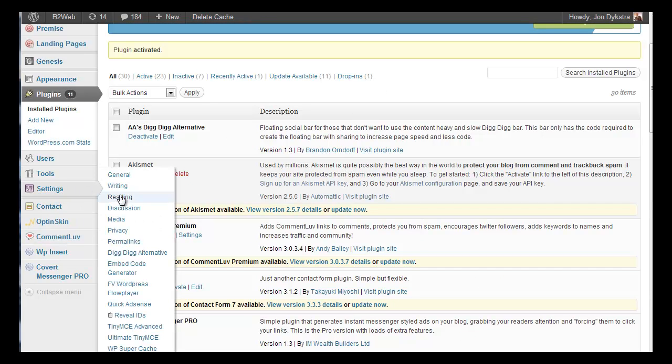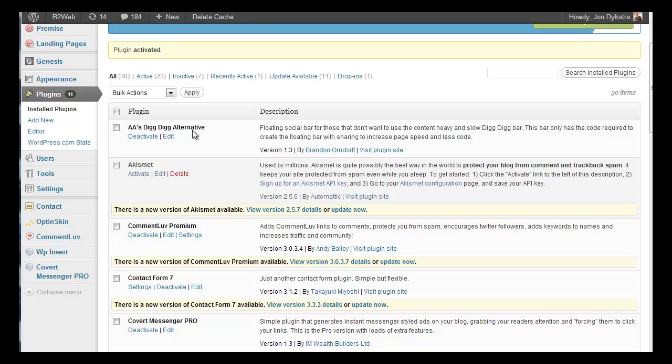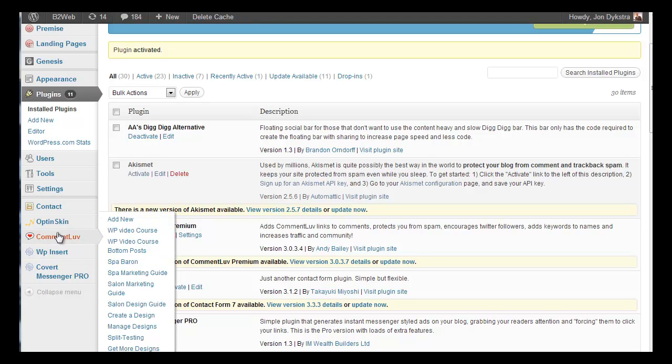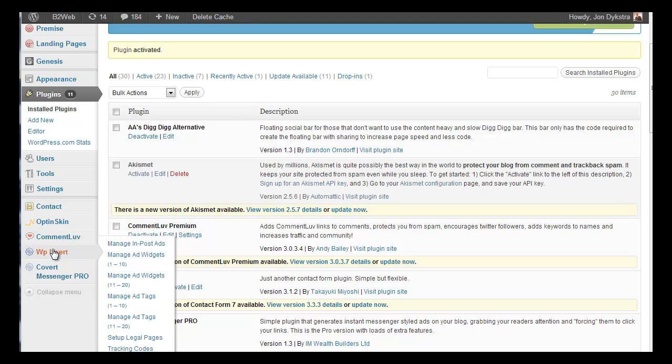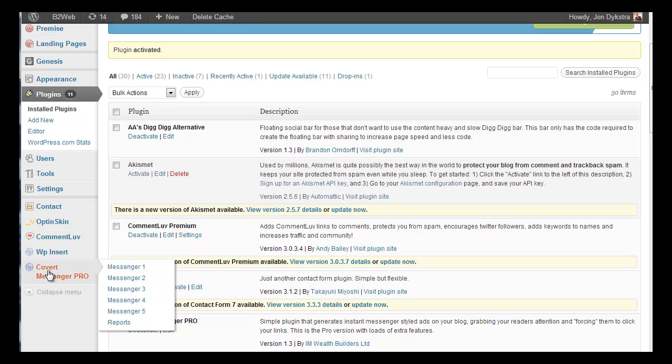Most you will find under the settings. So you can see I've got Dig Dig Alternative, WordPress Flow Player, Quick AdSense, and those. Sometimes they'll have their own, like Comment Lab is a plugin that has its own menu setting. Same with WP Insert.